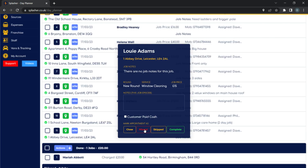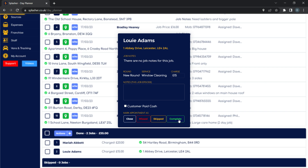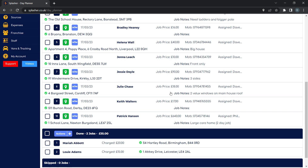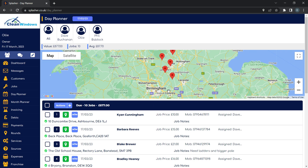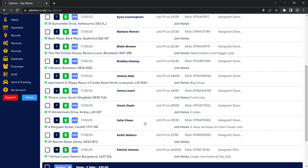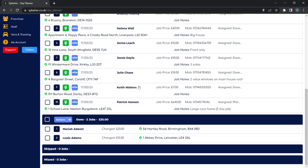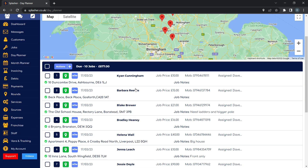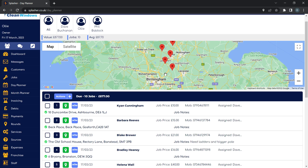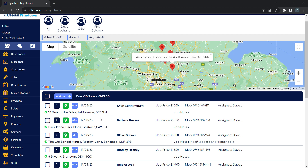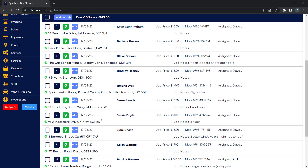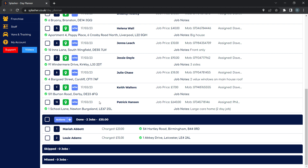Let's say Louie Adams is done — complete the job. That pin is gone, and he's within the done list. The due list is reducing and so are the pins on the map. We can see we're already here at Louie's job, and the next closest job is Patrick Hanson.